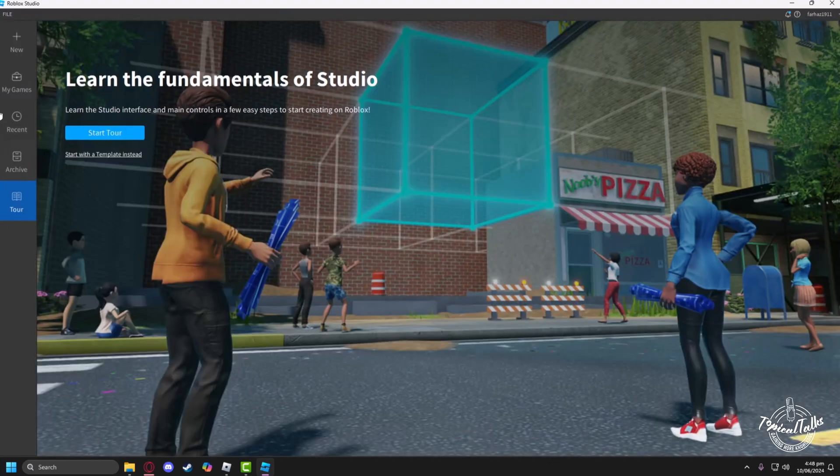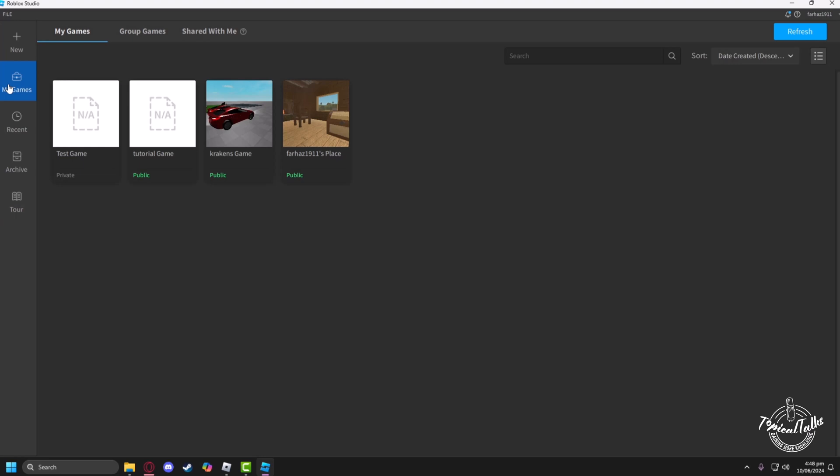I have to head to My Games, then choose the game you want to revert update. So I'll select this game.